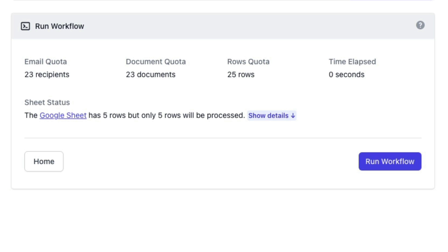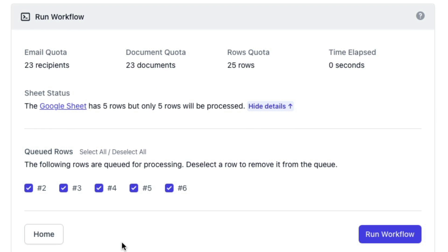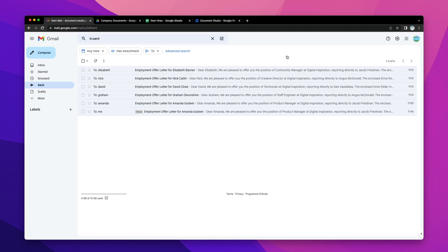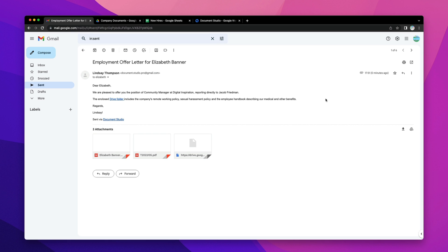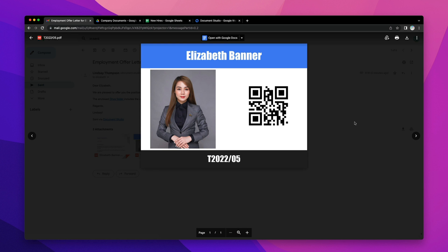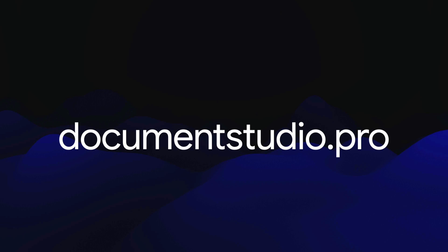You will now see a list of rows in the Google Sheet available for processing. You can deselect rows you do not wish to process in this manual run. Click the run workflow button to execute the workflow. The process is now complete — switch to Gmail and you can see all the emails that have been sent out with Document Studio. Document Studio is versatile and can help you automate your work. You can download the add-on from documentstudio.pro.